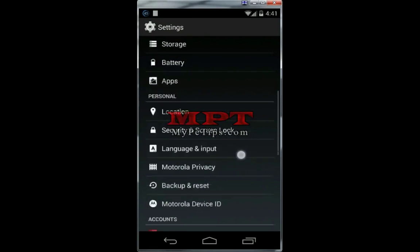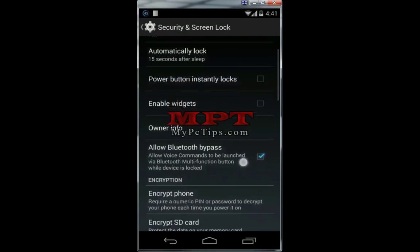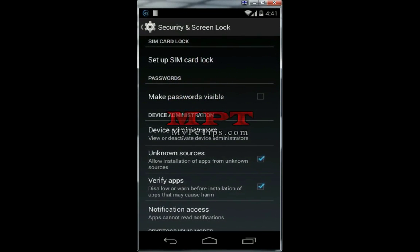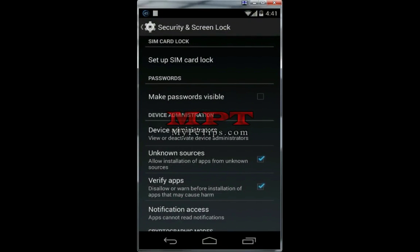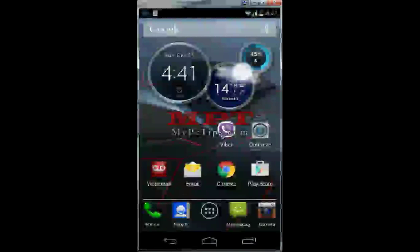Go to Settings, then Security, and enable 'Allow installation of apps from unknown sources.' You have to tick this option — this tick mark should be enabled. That's it! Thanks for watching, and please don't forget to hit the Subscribe button, like this video, and share it.